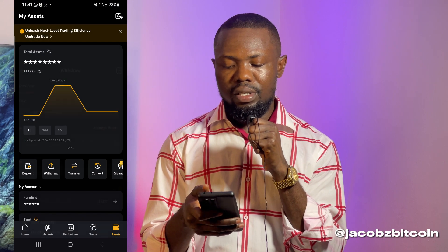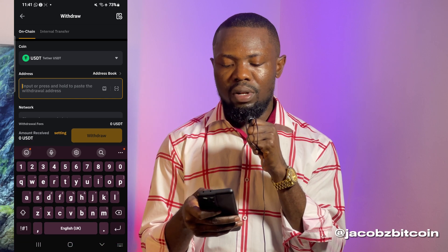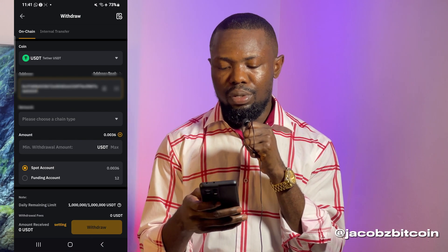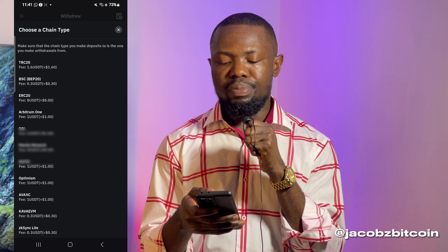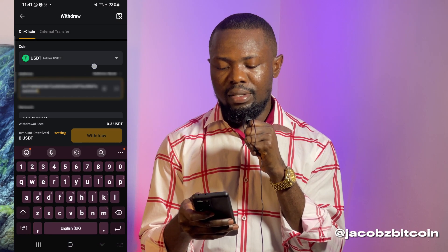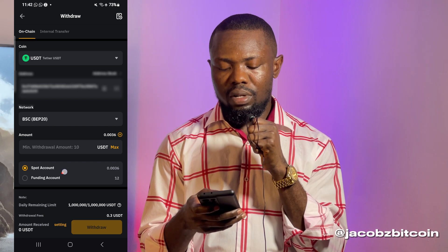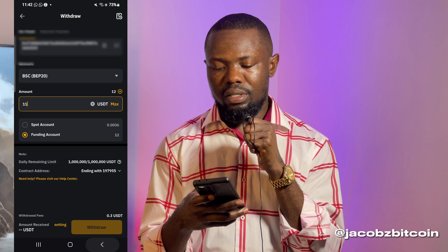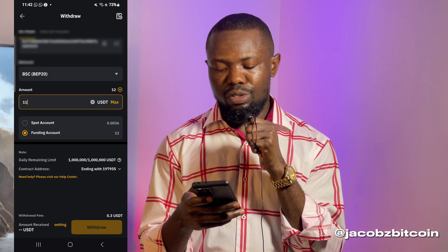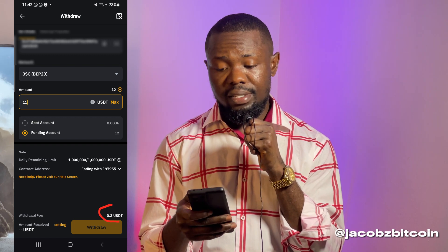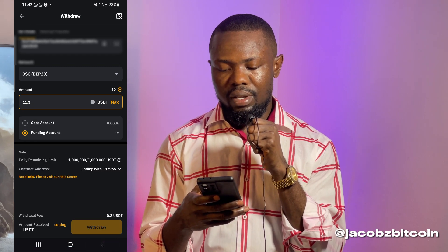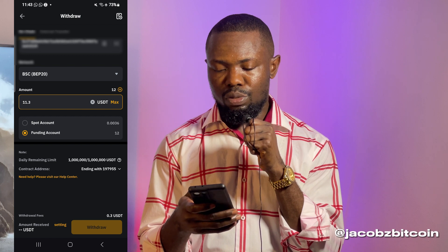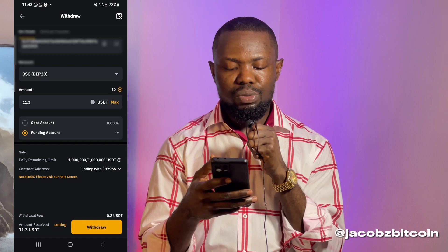I'm going to choose USDT, then paste the wallet address in the USDT address field. The next thing I have to do is choose the network — remember I was using BEP20 (Binance Smart Chain), so I'm going to select that. Since I want to withdraw from my Funding Wallet, I'm going to check that option. Then I'm going to type $11, but note they are going to deduct $0.30, so I'll send $11.30. I'm going to click on 'Withdraw.'